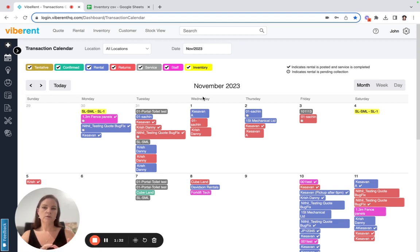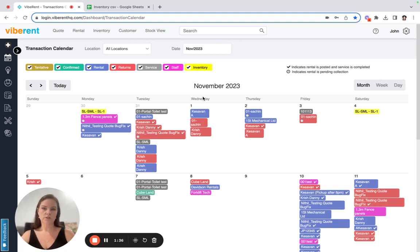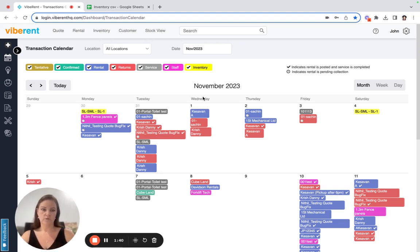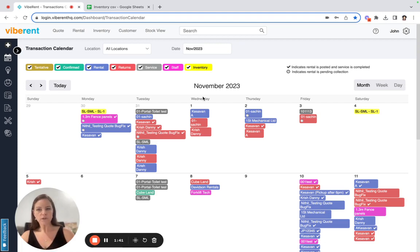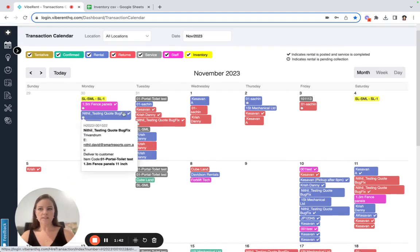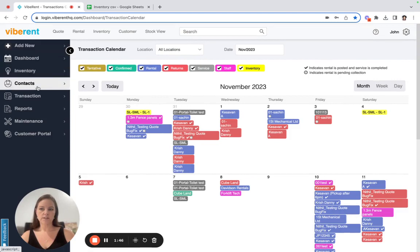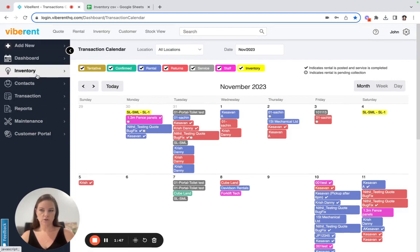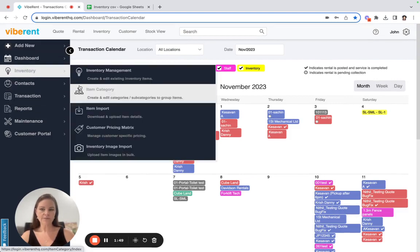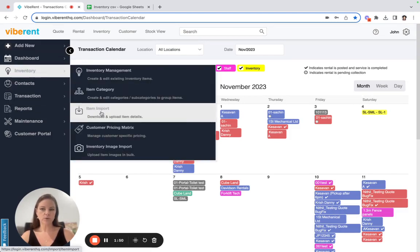So just say you've done those few things and you are ready to upload your inventory. So basically starting from the home screen of Vibrant, you would click across to inventory and then item import.